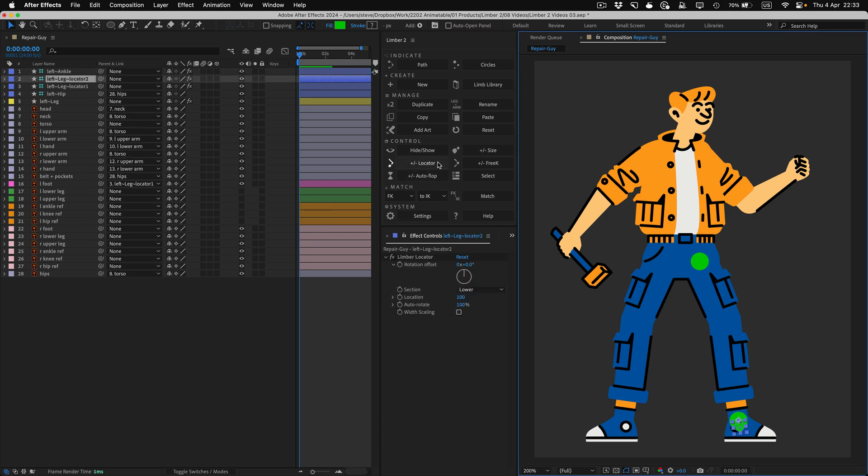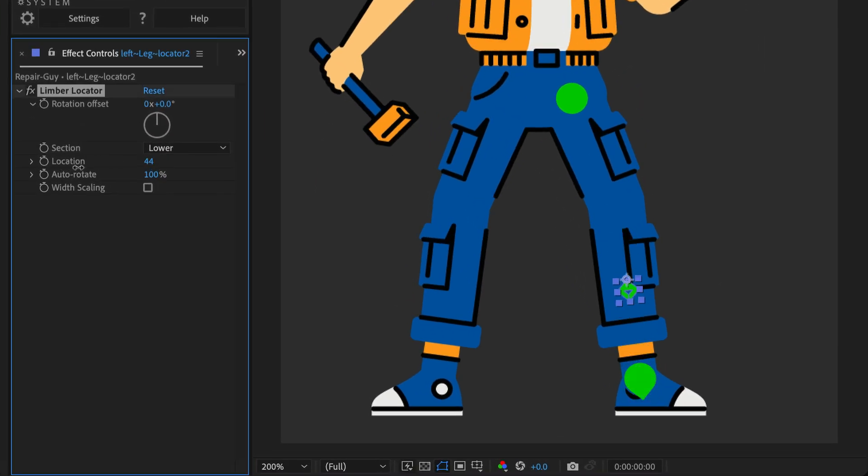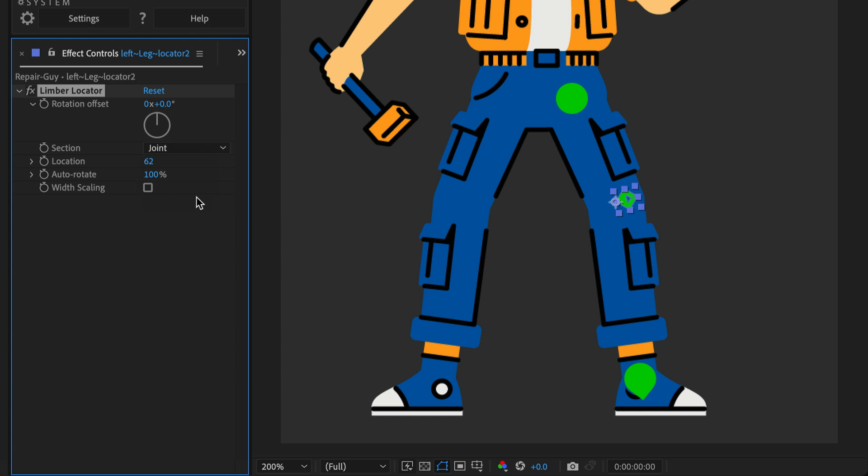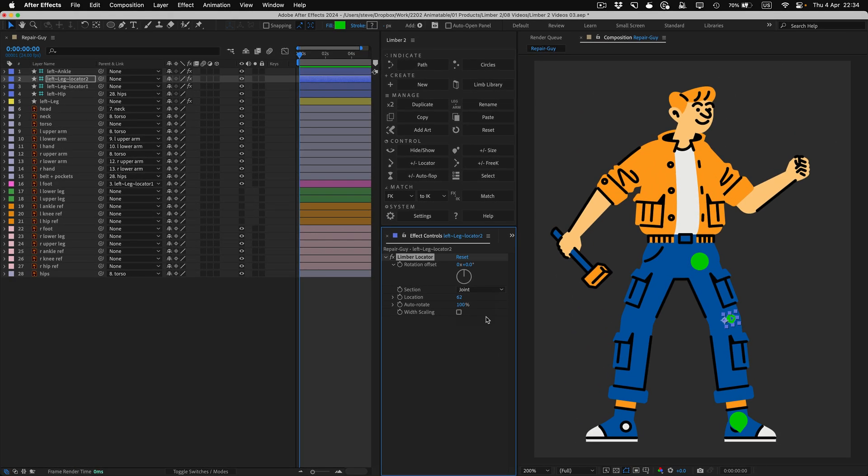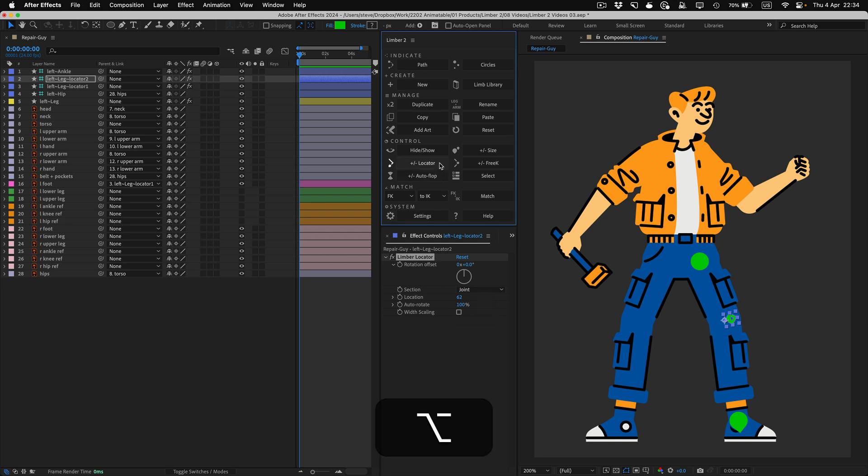You can add more than one locator to a limb. Adjusting the Location property and the Section drop-down allows a locator to go anywhere along a limb. If you set the Section to Joint, it'll always stick to the elbow or knee, and always face outwards. To remove a locator, have it selected, and then hold Alt or Option as you click on the Locator button.